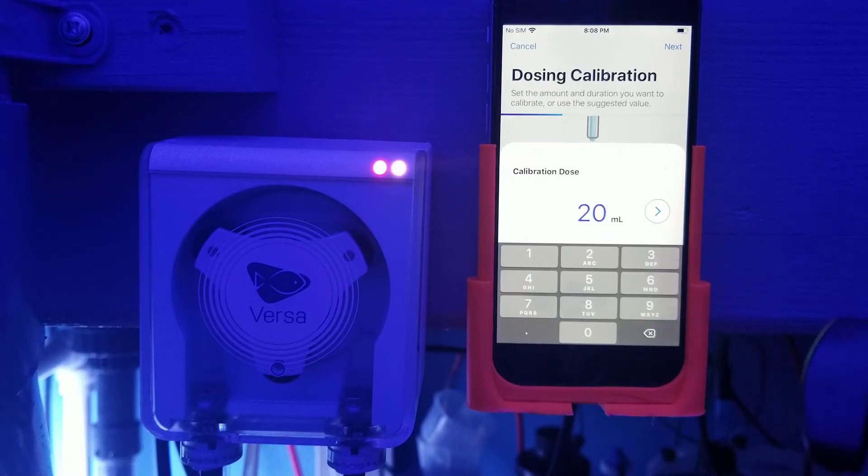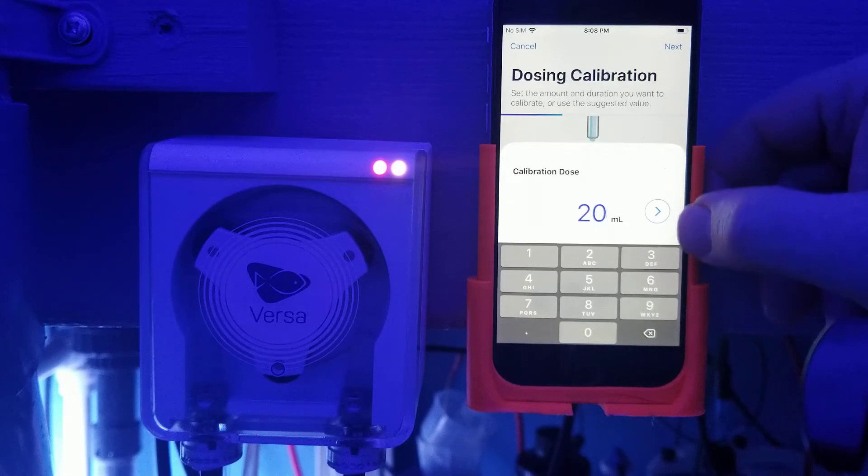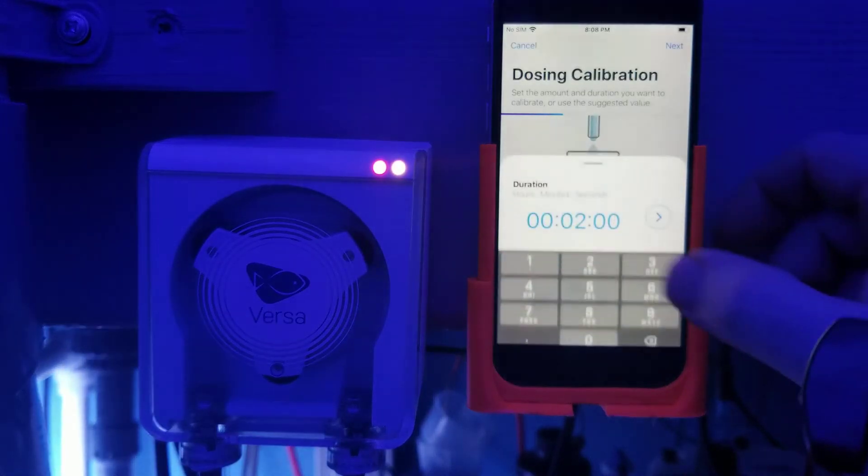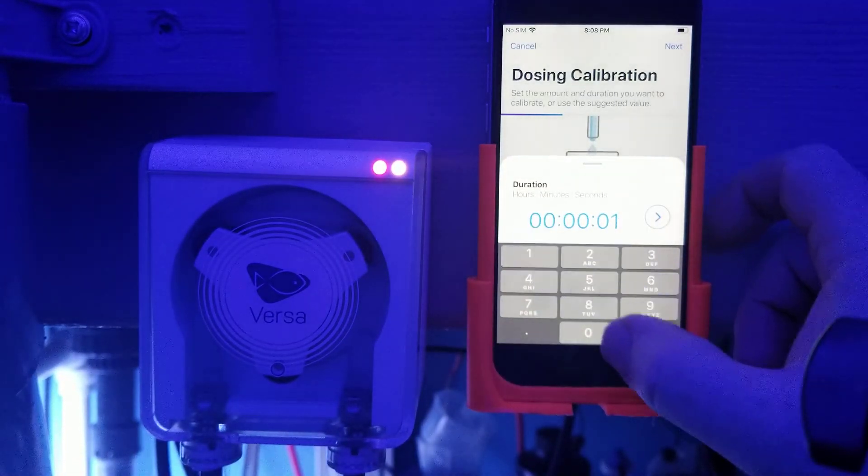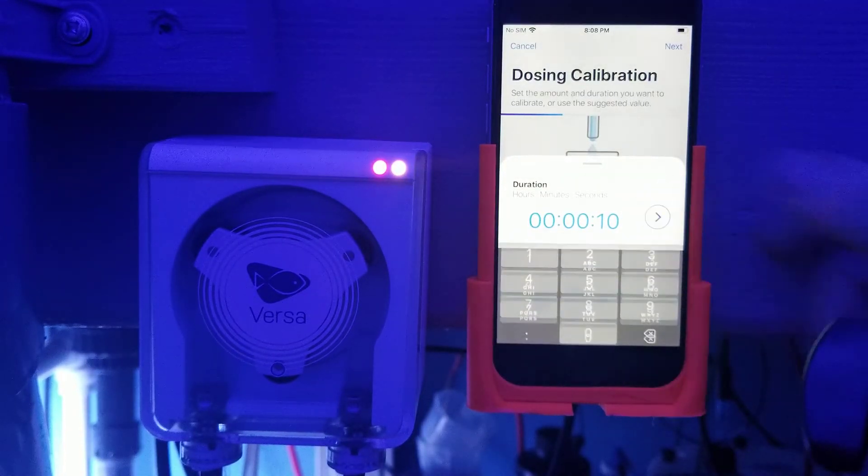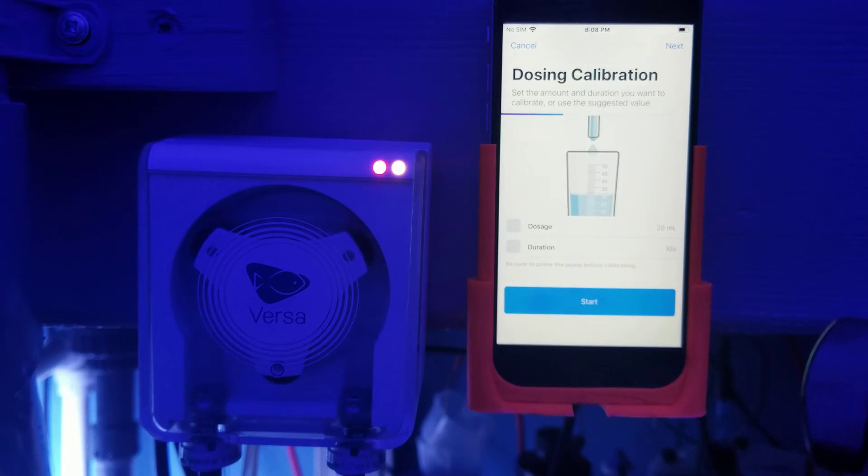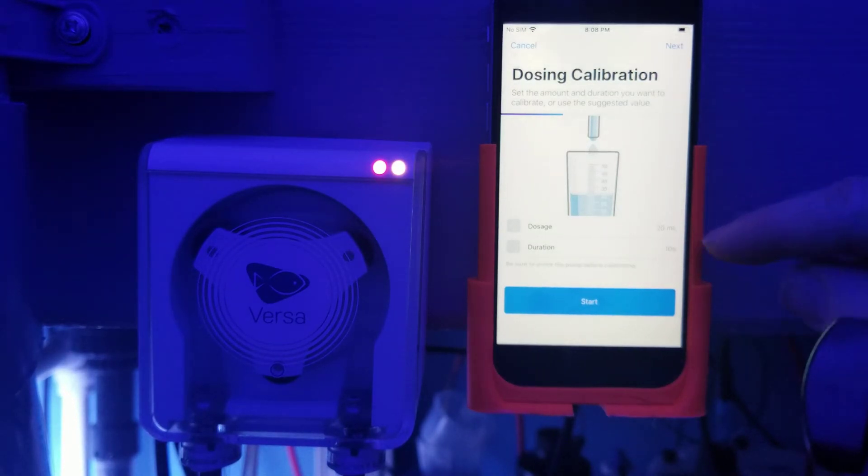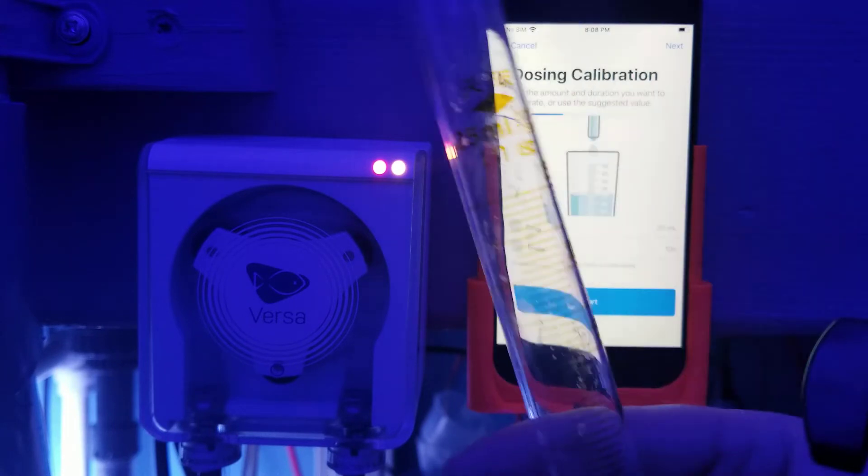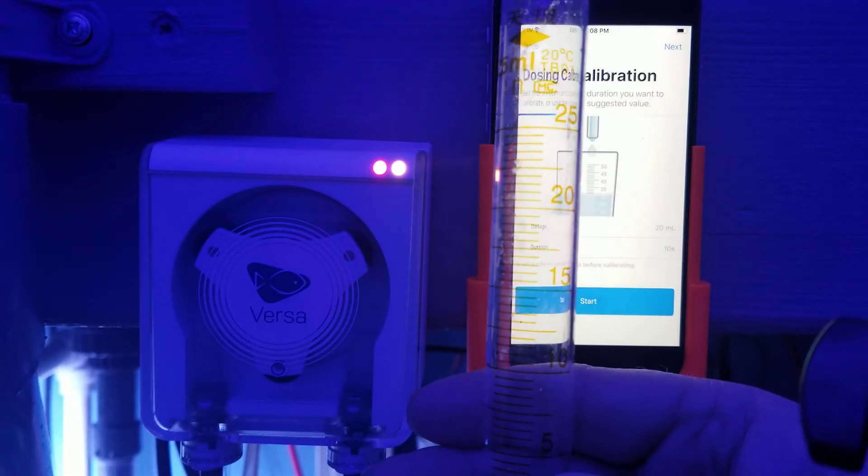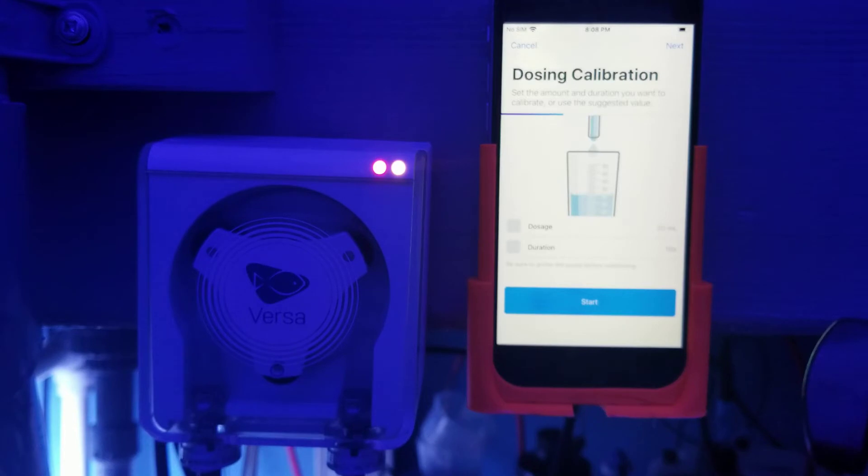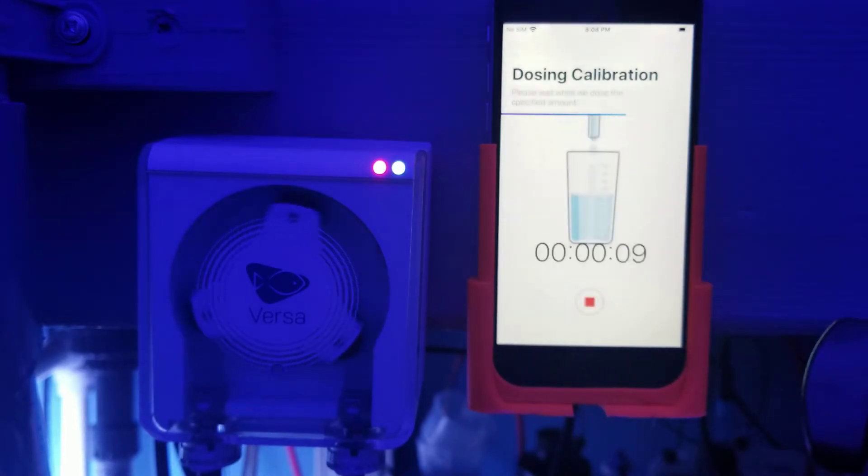The Versa is going to allow you to calibrate to what you're actually dosing. So let's say that each time I want to dose 20 milliliters and that is going to run at a rate of 10 seconds. So here I set it up to dose 20 milliliters, calibrate at 20 milliliters at a rate of 10 seconds. Now I don't have it connected, but you just have this graduated cylinder that you put your tube into and you tell it to go.